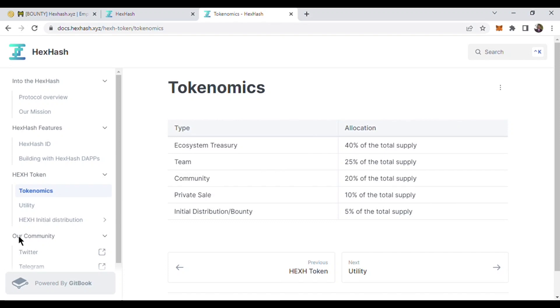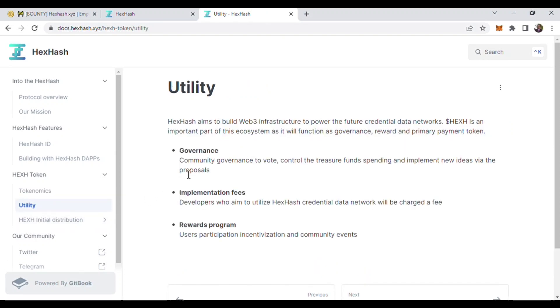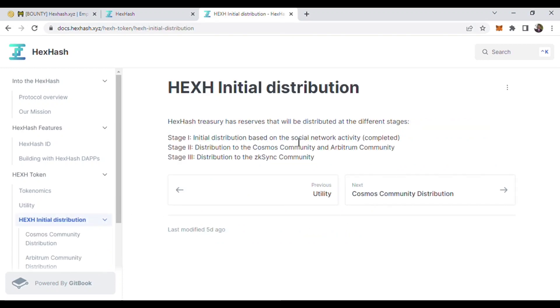Here is the utility. It will provide governance implementation, fees, and rewards program. There is the initial distribution in three stages. Stage one is already complete, and stage two - Cosmos, Arbitrum, and Zetachain community will be rewarded through HexHash initial distribution.